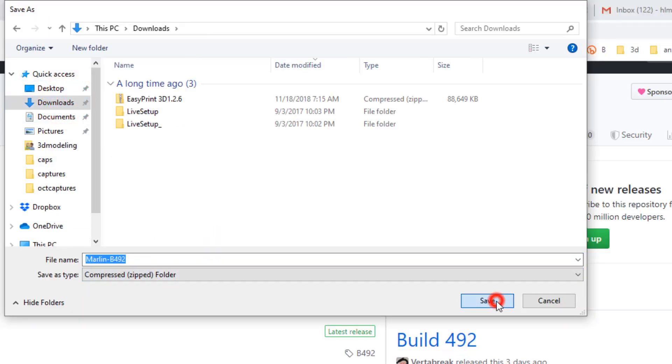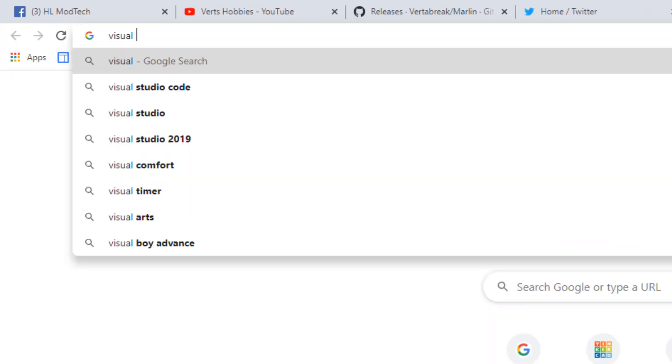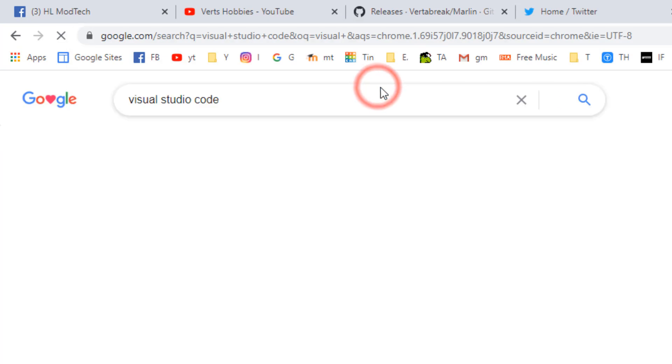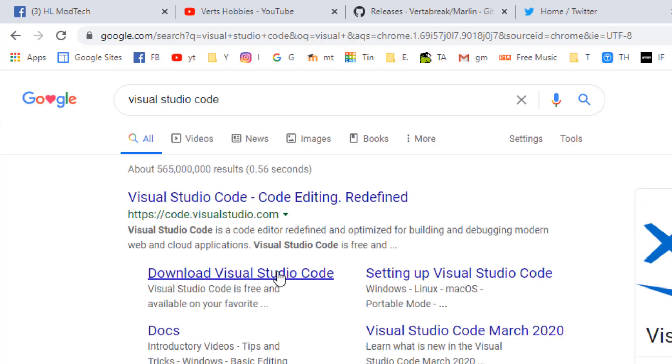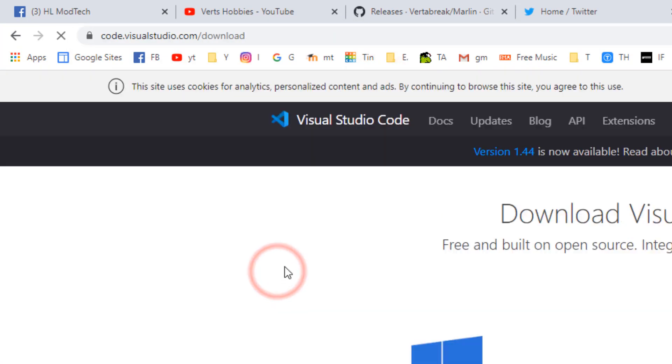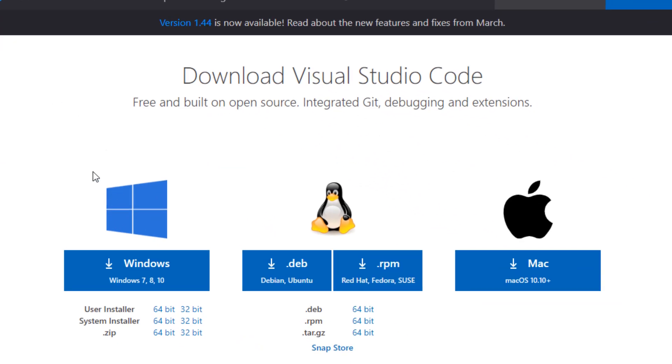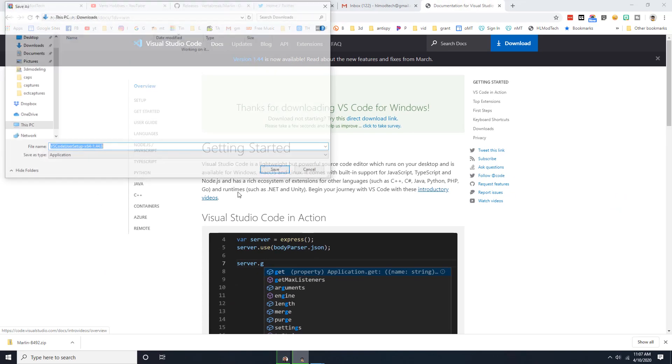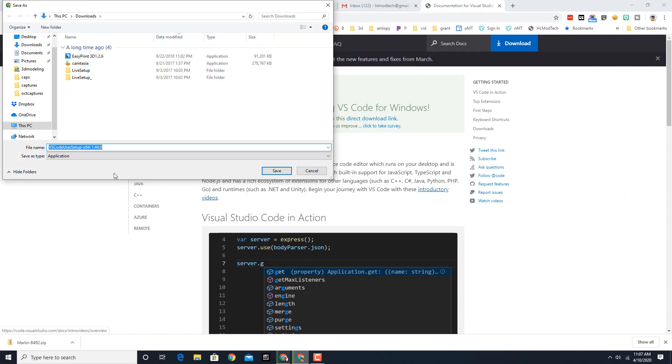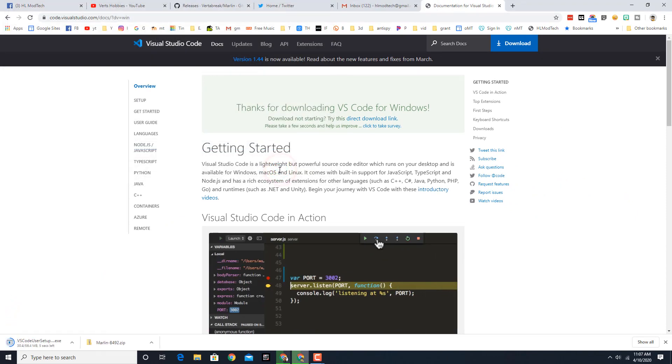And then we need to find Visual Studio Code. I'm googling it but I will put a link in the description you can go right to download if you want to speed the process up and hit download for Windows 10. I'm getting the x64, once again putting it in download so I can install it when it's finished downloading.